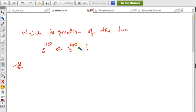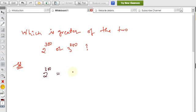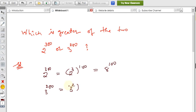For comparing two numbers with different bases and different exponents, it is better that either the base or the exponents are the same. Since 300 and 200 are both multiples of 100, we can write 2^300 as (2³)^100 = 8^100, and 3^200 as (3²)^100 = 9^100. Now we have 8^100 versus 9^100.